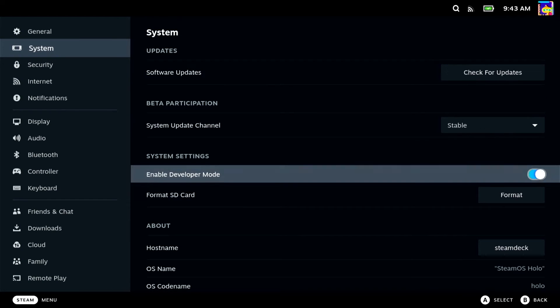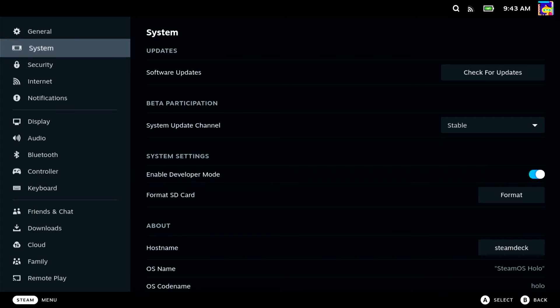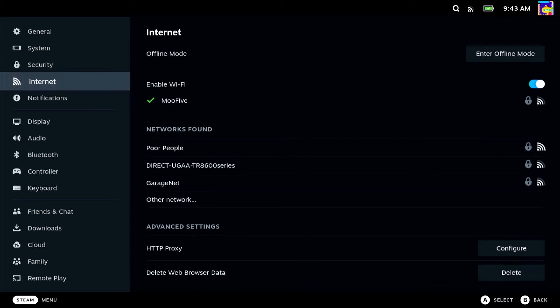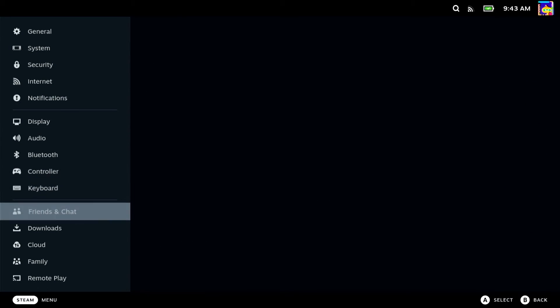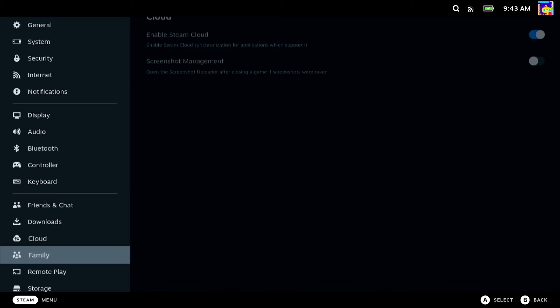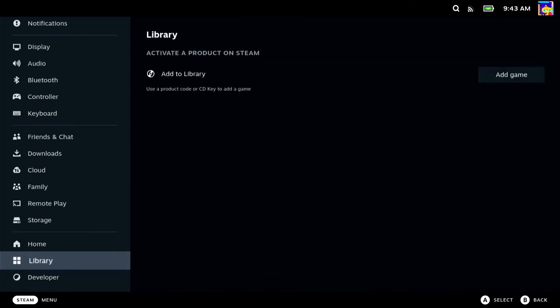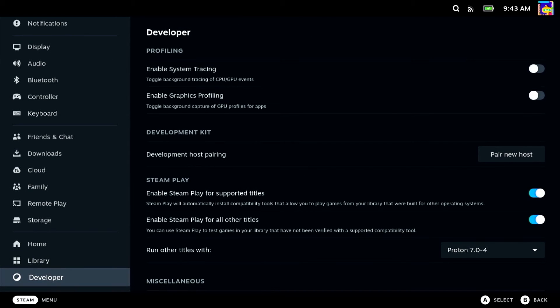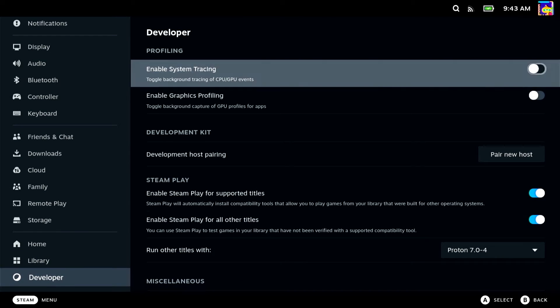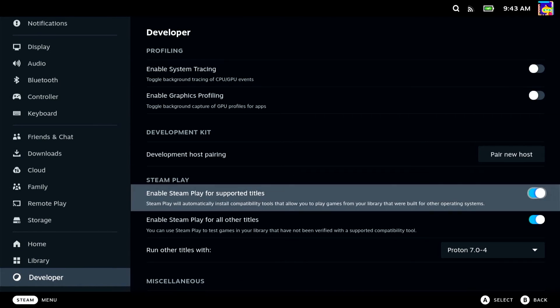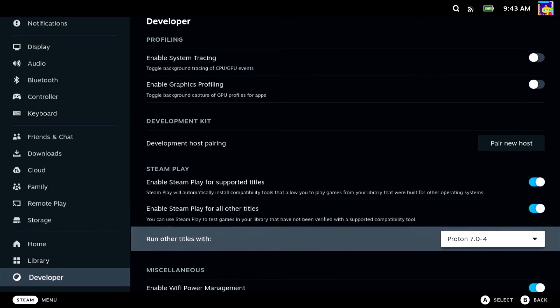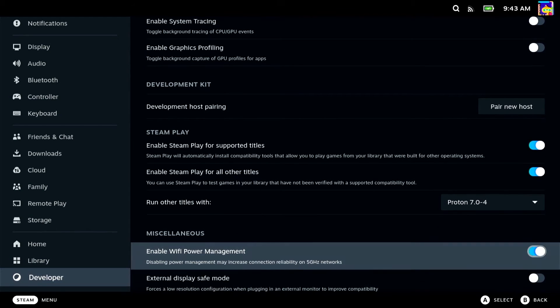In order to access this option, you need to make sure you have developer mode on. Then we'll navigate down to the developer menu in settings, which is way down at the bottom, then navigate to miscellaneous, and then you can toggle off enable Wi-Fi power management and you'll be prompted to restart your Steam Deck.